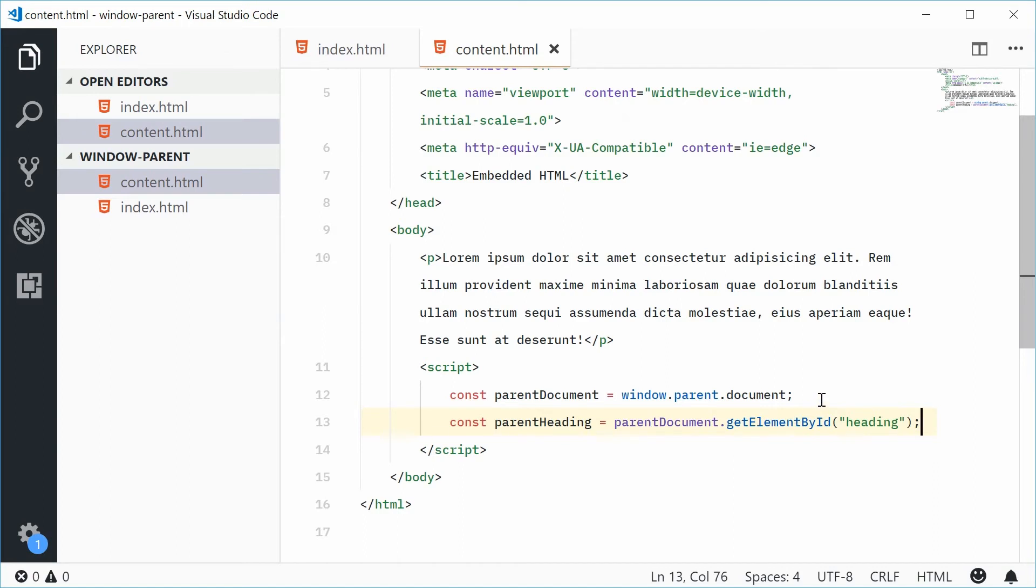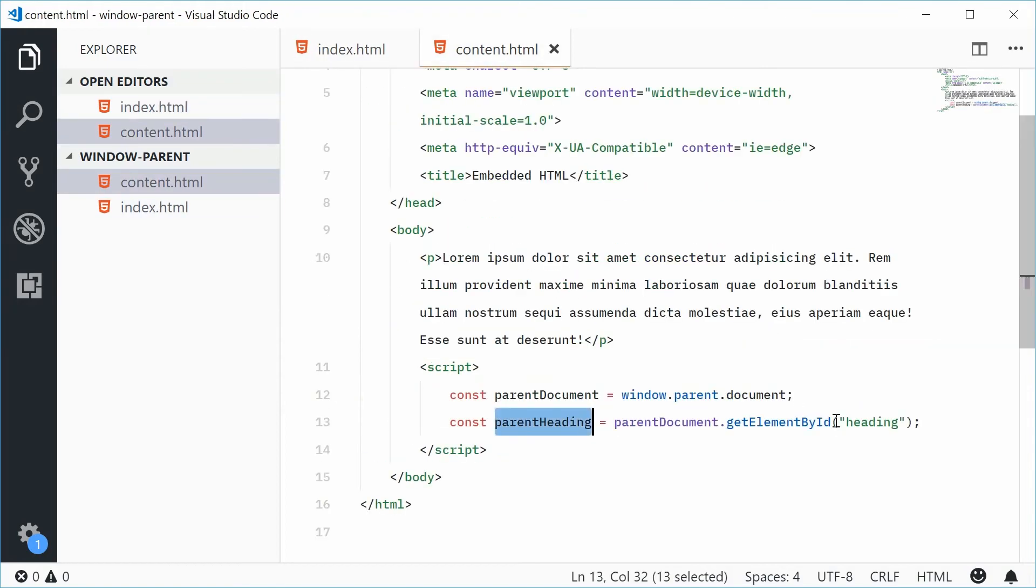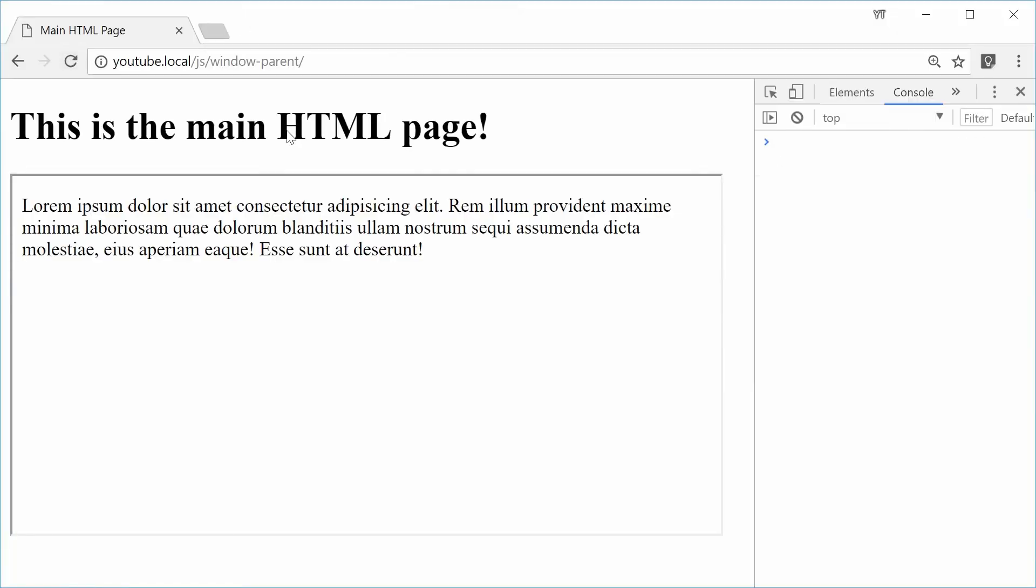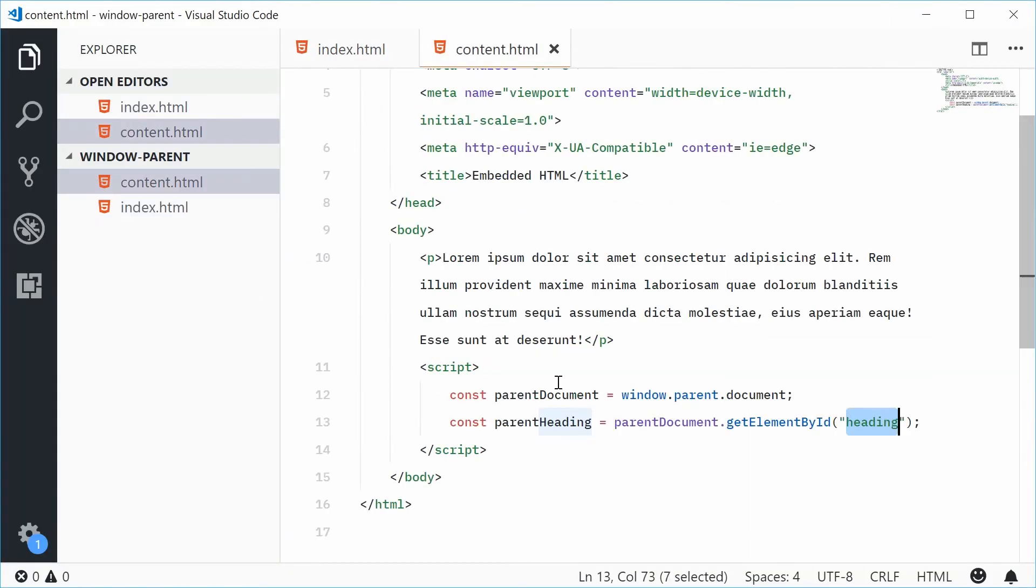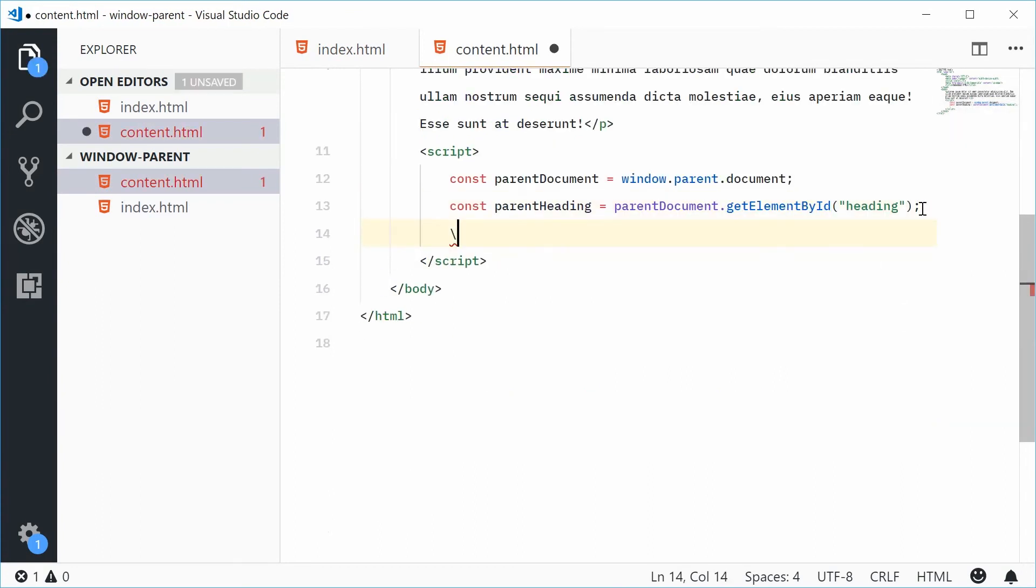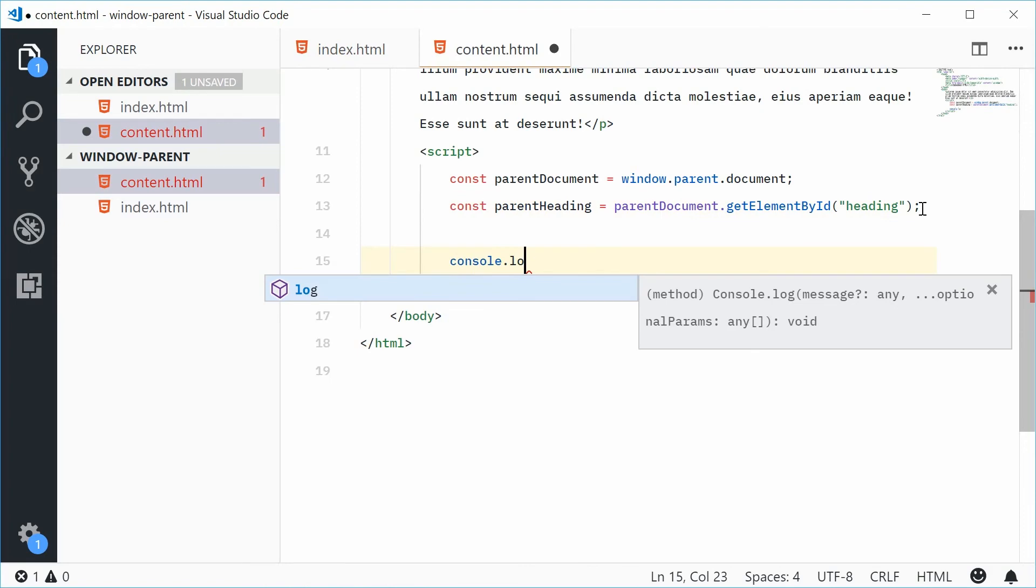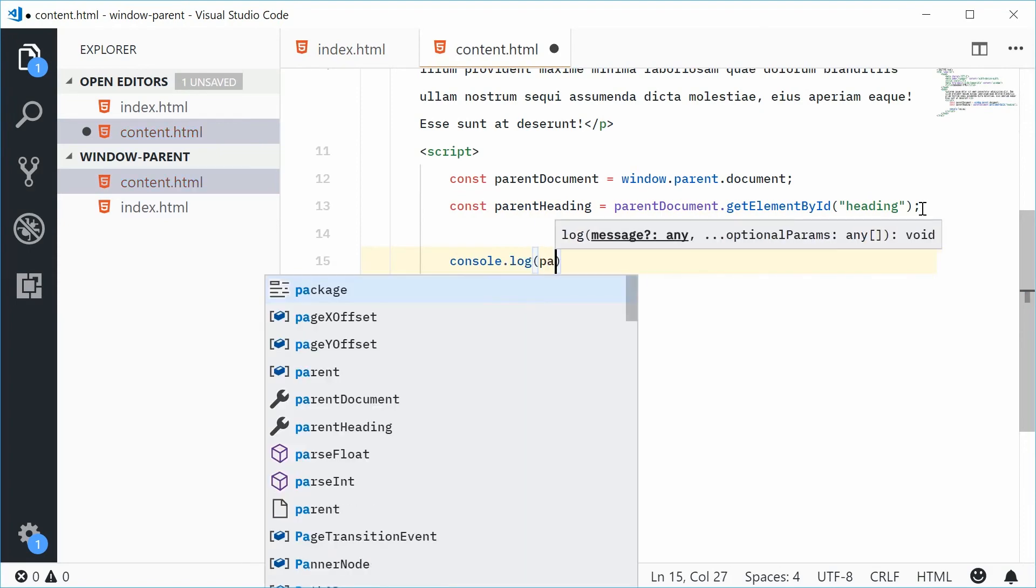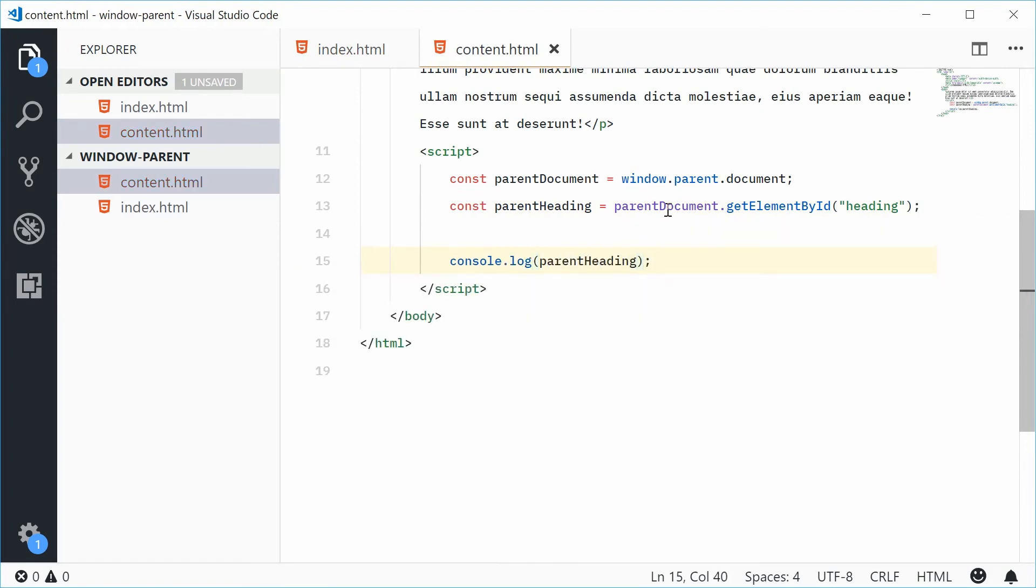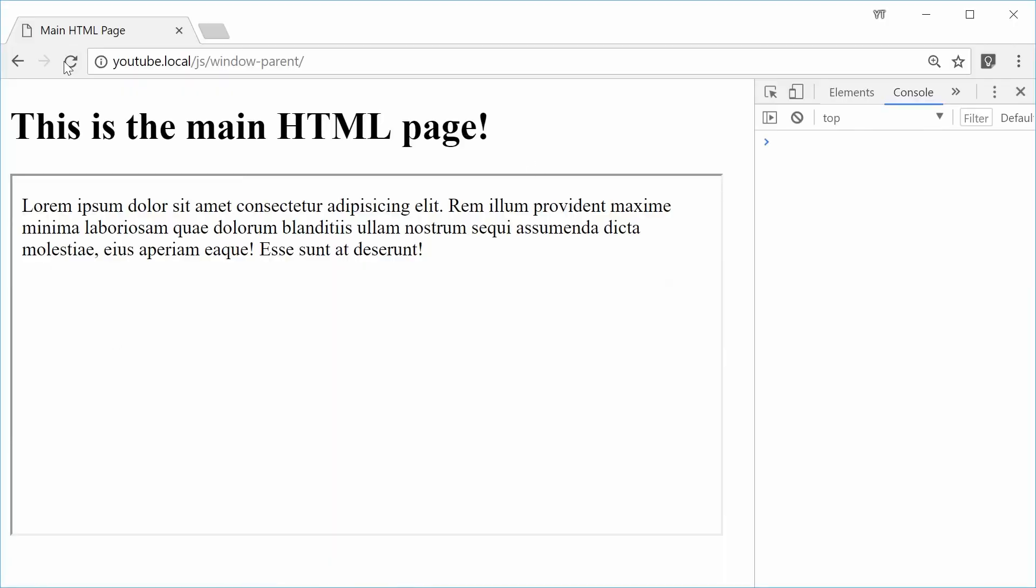So this is actually, that variable right there or that constant right there is now referring to that one right there. We're getting the element with the ID of heading on the parent page right there. If I was to save this and refresh the browser in the console, we get nothing. Let's just console.log that right there. So console.log parent heading. Let's try that again. Save that. Refresh. Now we get h1 heading.